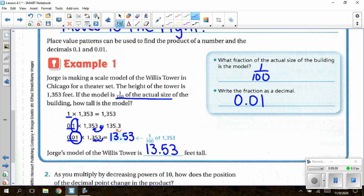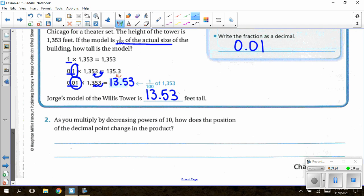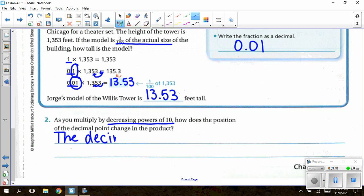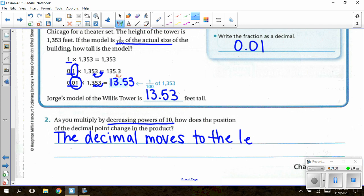When multiplying by decreasing powers of 10, you swoop to the left. Make sure if there is no decimal within the whole number, it always swoops from the very end. For question two: as you multiply by decreasing powers of 10, how does the position of the decimal point change in the product? The decimal moves to the left — and again, we call that movement swooping.